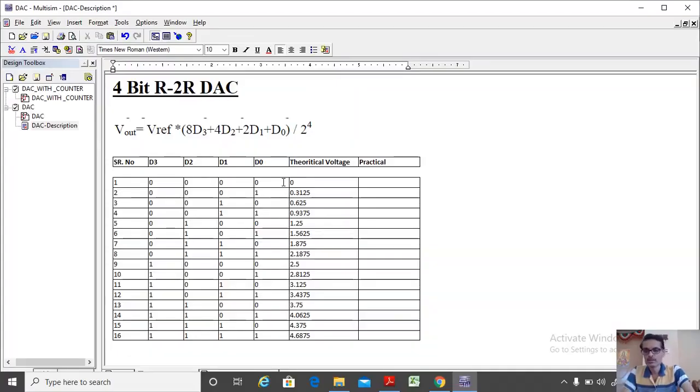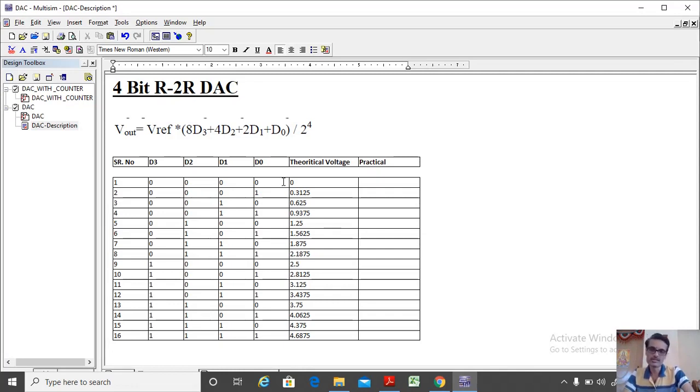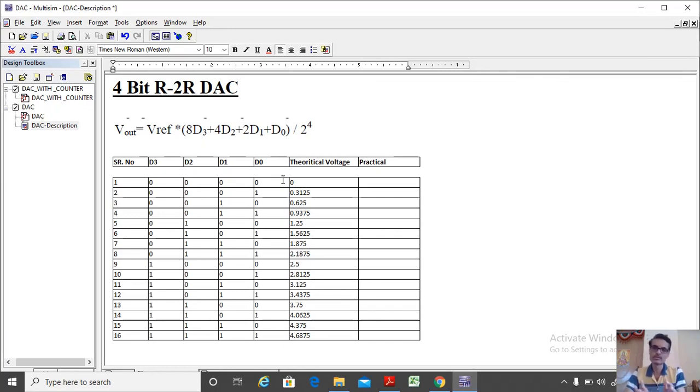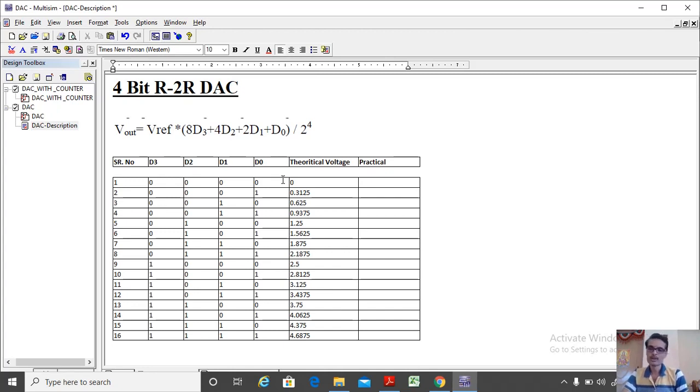Hello everyone. Today I am going to explain a circuit called DAC, that is digital to analog converter. So the inputs are digital inputs and my circuit will convert that digital input into the analog output.